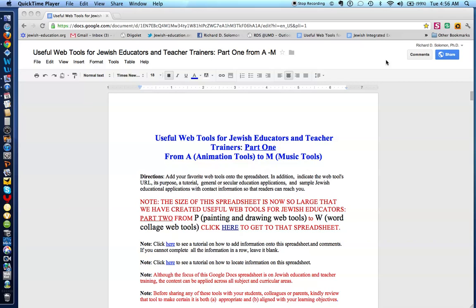In the first part of this spreadsheet, we review web tools from A, a category of animation tools, to M, a category of music tools, which I will demonstrate in a moment.